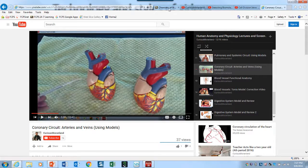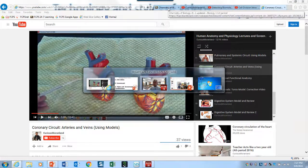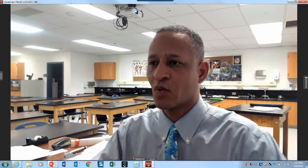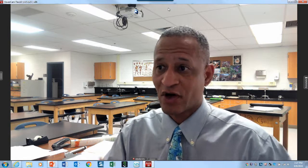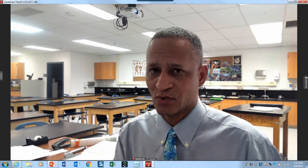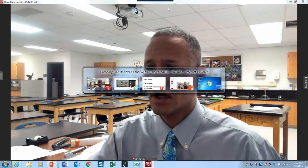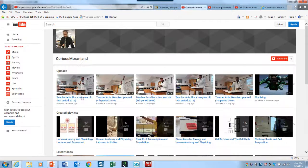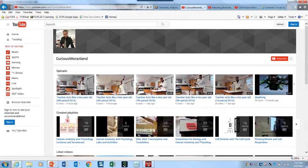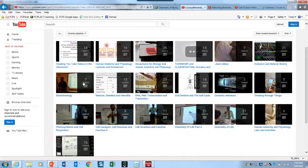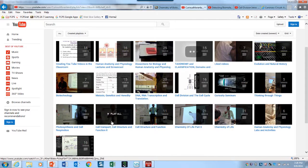That's pretty much it. Now if you're one of my students, what I want you to be able to do is know how to use this. There are a lot of videos, so what I did is I created a playlist. If you're a biology student, you're going to look at these different playlists — and I'll talk about how you can access them later.